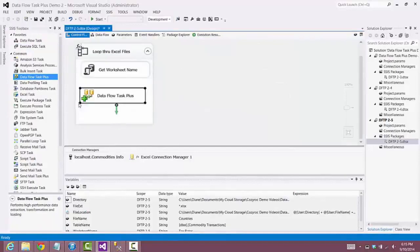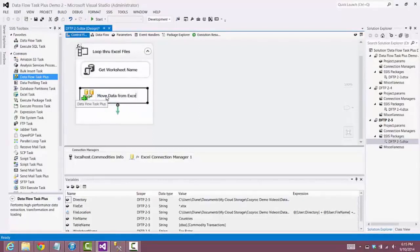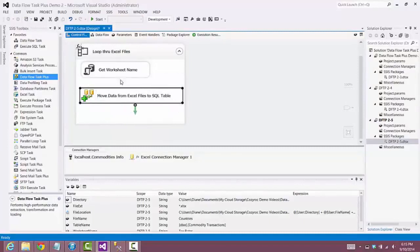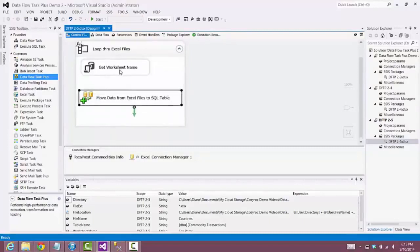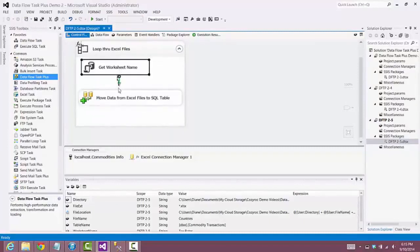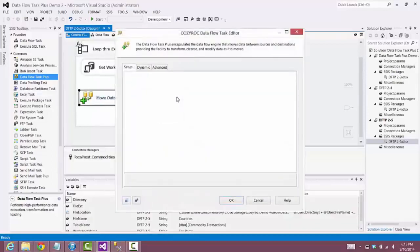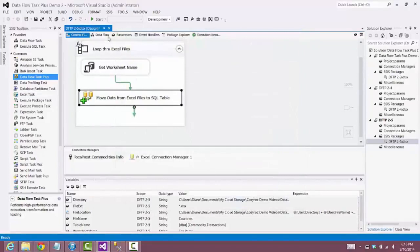Now we'll drag Data Flow Task Plus into the For Each Loop container — this is the star of this demo video. We'll rename it 'Move Data from Excel Files to SQL Table.' As you can see, there's nothing to configure here yet; we'll come back to this after we configure the components in the data flow.